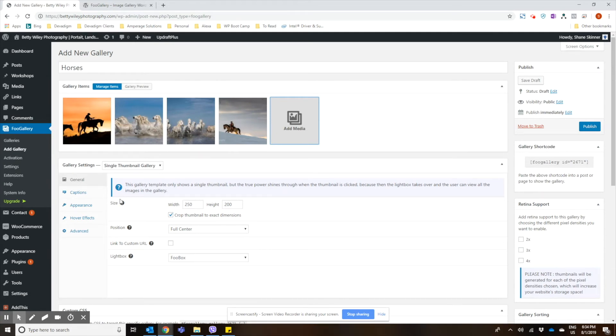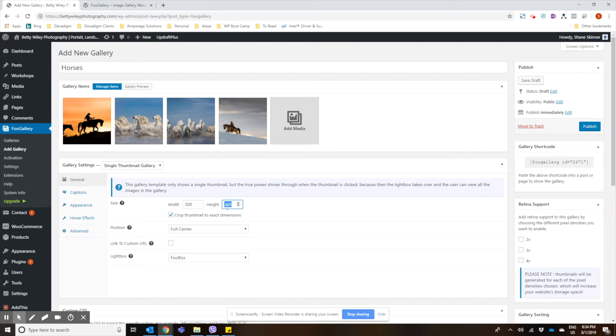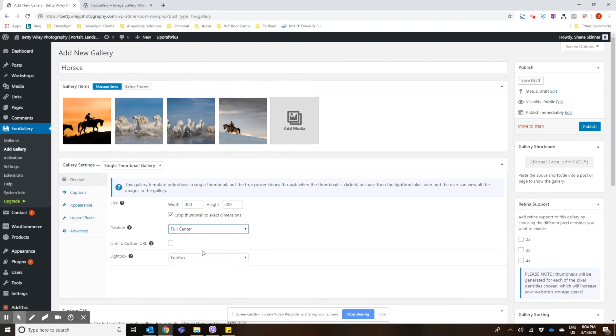And then we have a few options here in our settings. You can choose the size of your thumbnails and adjust that to meet the aspect ratio of your images. You can choose the position if you want them centered or off to one of the sides.